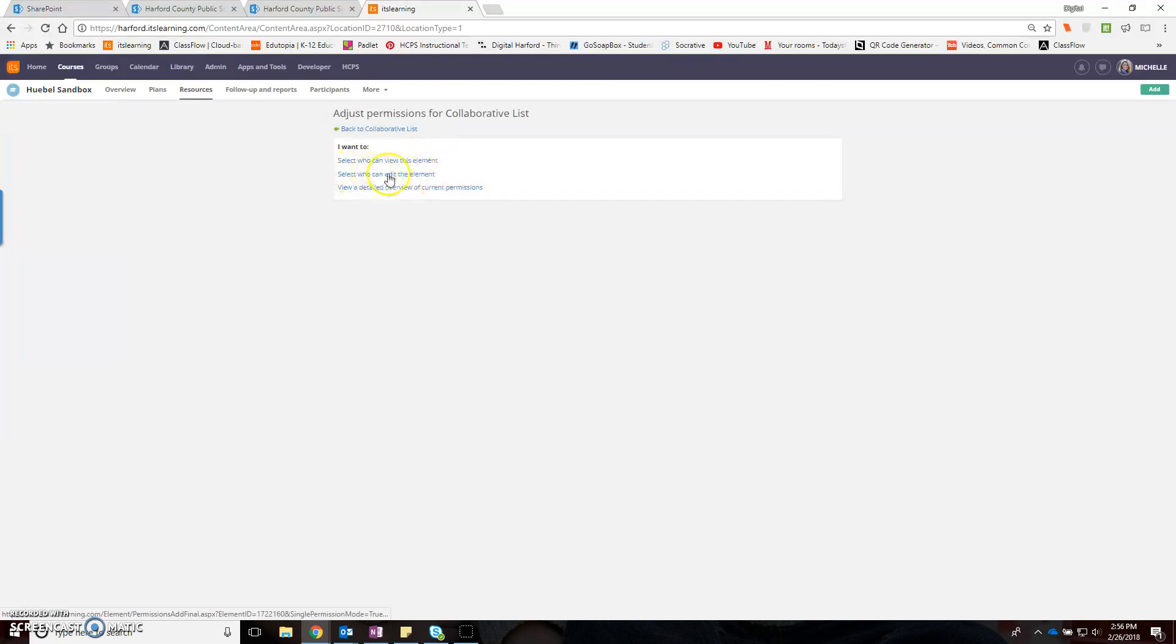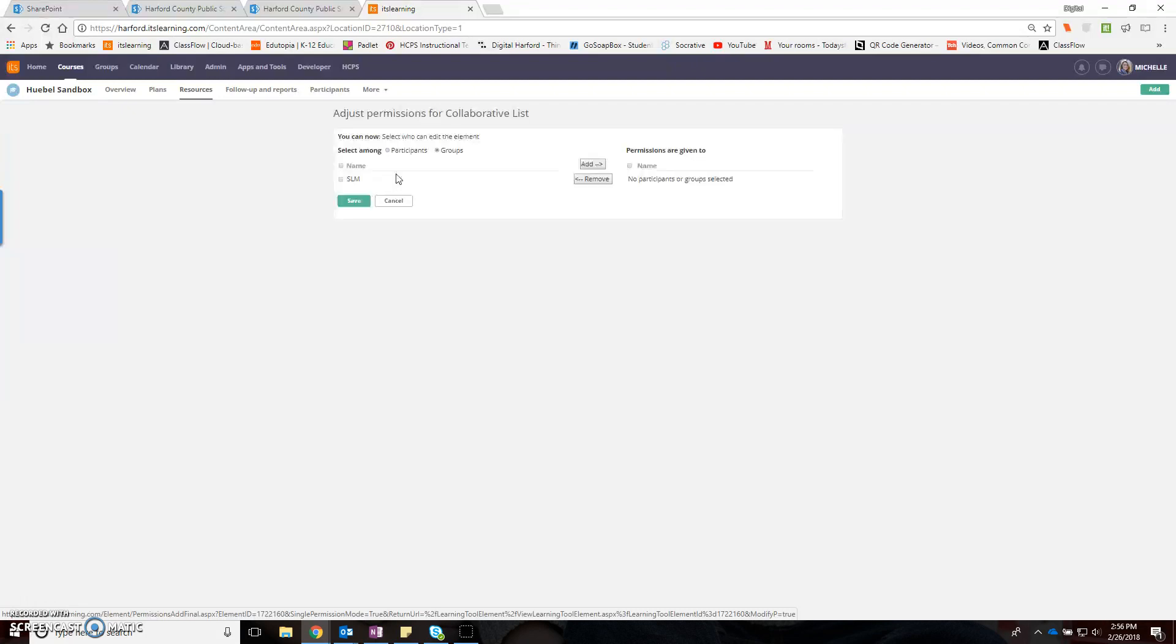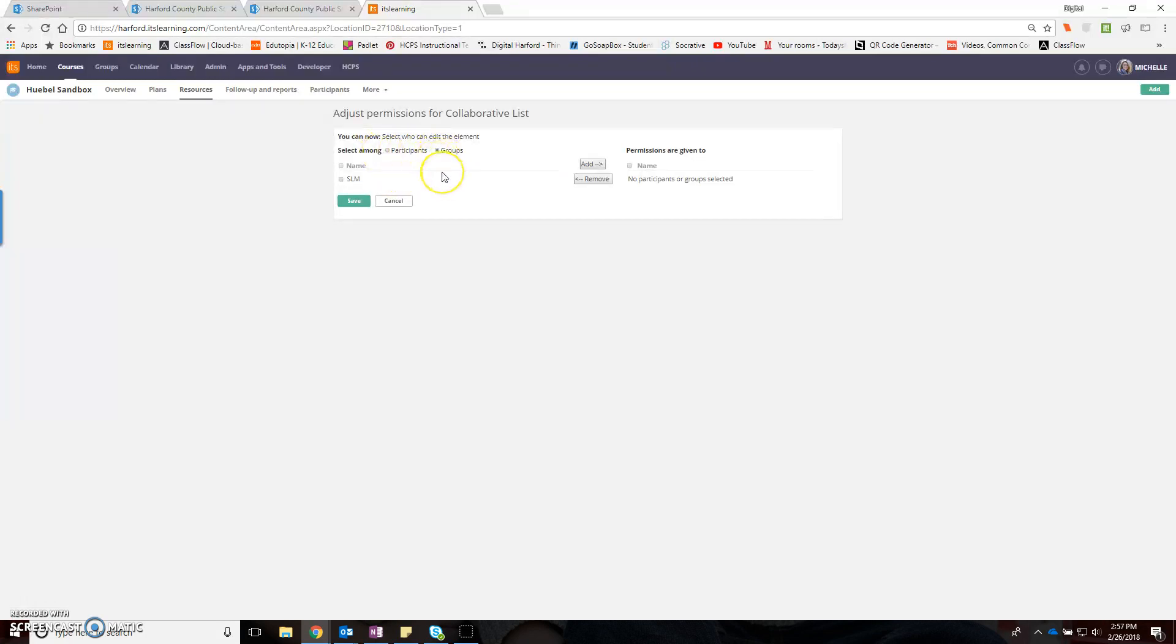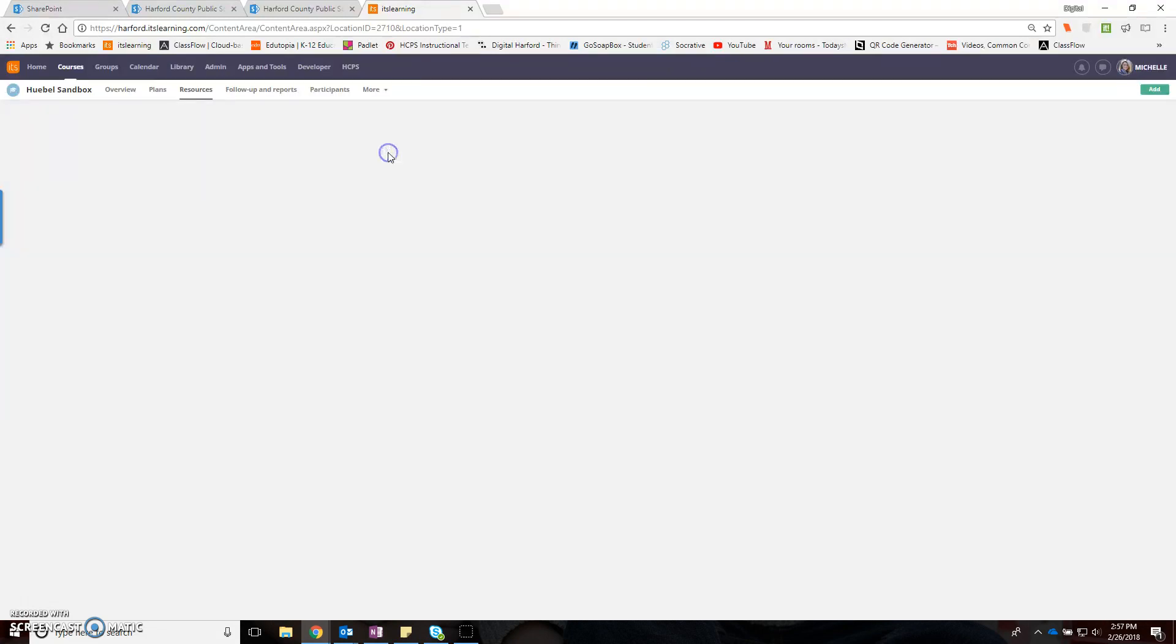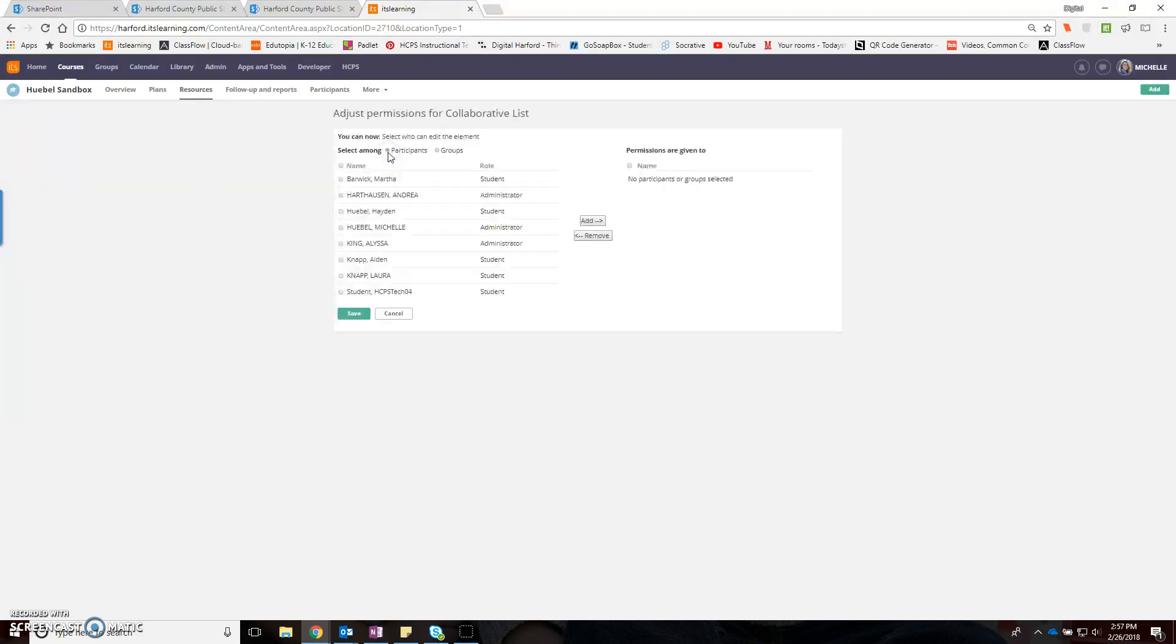When I go to permissions, I can select not only who can view the element but who can edit the element as well. When I select that, you'll have your groups based on your reading students or social studies students, and you would be able to select the particular class.